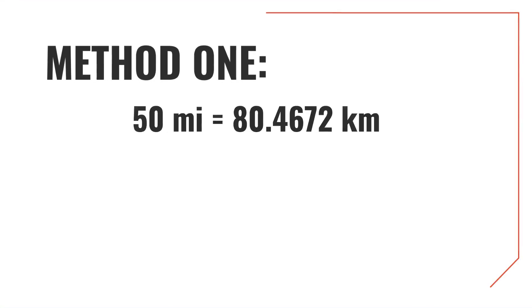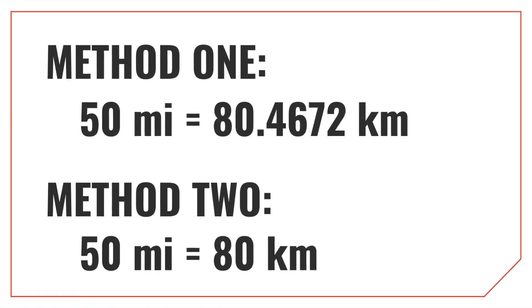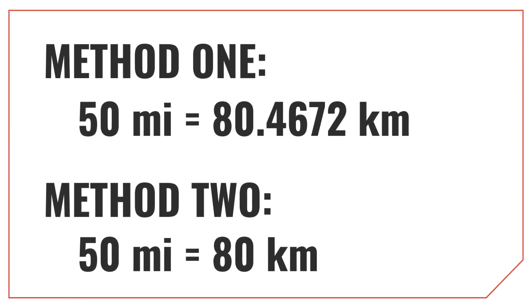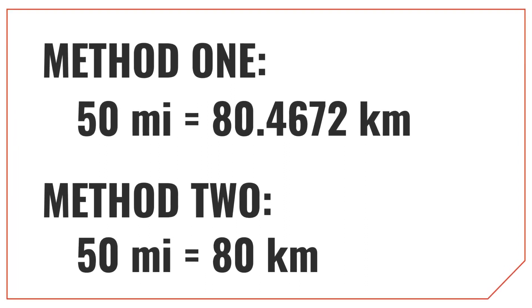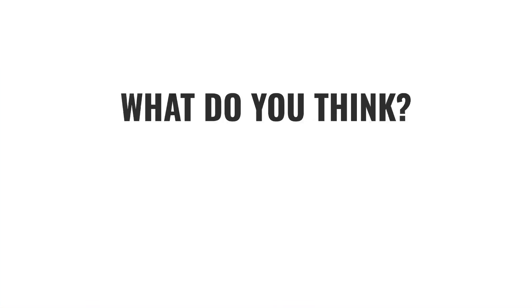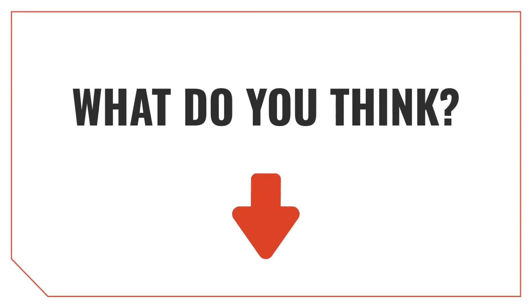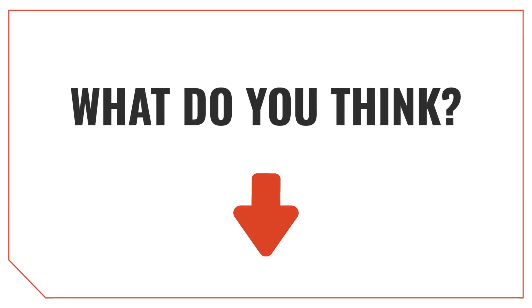The result is actually pretty close to the actual conversion, which is pretty cool, because we were able to do this in our head and without a calculator. Let us know what you think about this trick in the comments below, and if you found it useful, don't forget to like the video.